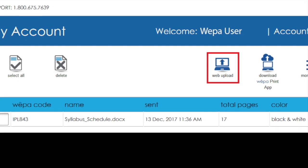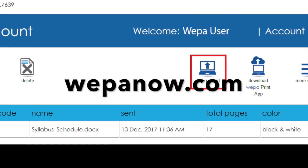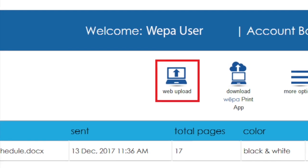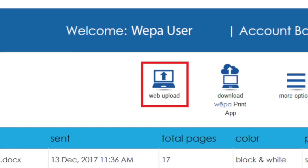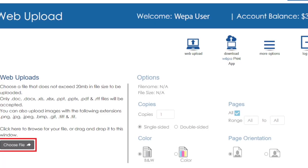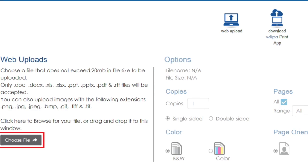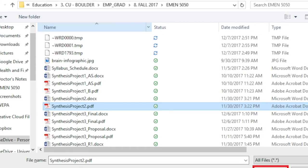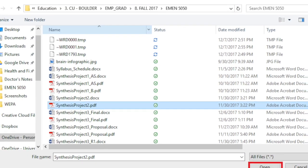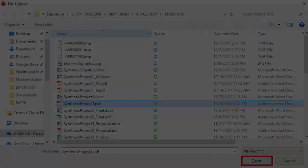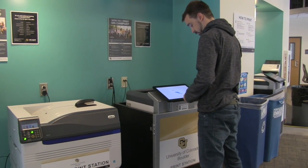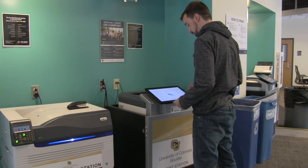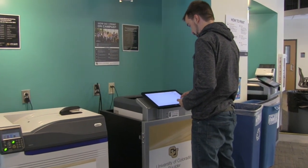You can also print directly from a web browser by logging in to wepanow.com. Select web upload, then locate the documents using the file finder or drag the documents you wish to print to the browser. Select 'Send to WEPA' to add them to your account. Then go to a WEPA printer and log in to select your payment method and retrieve your document.